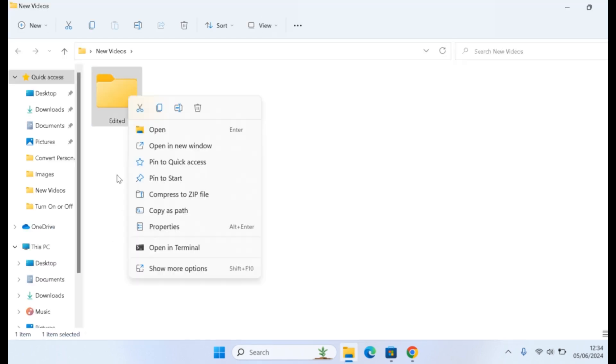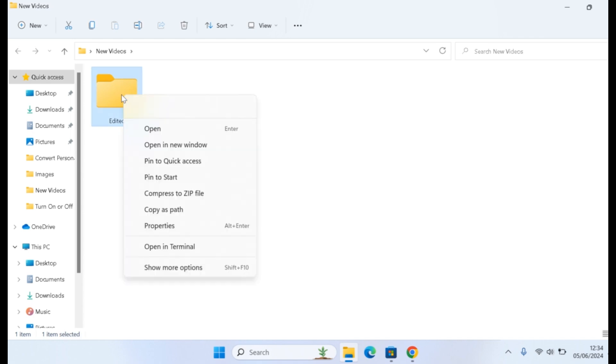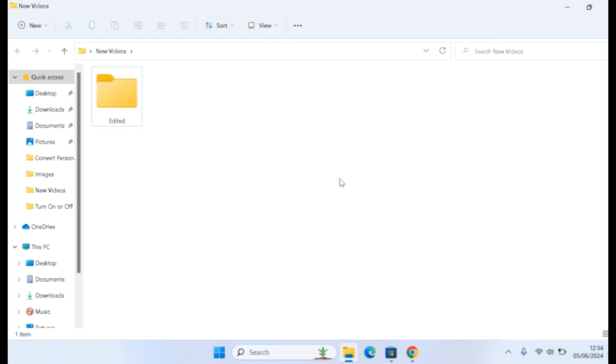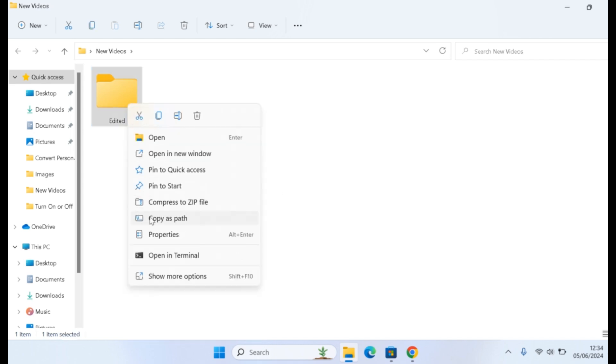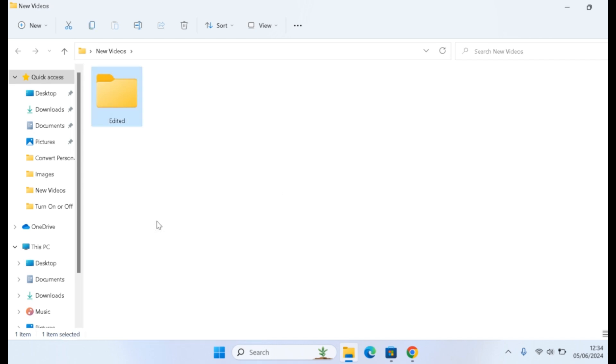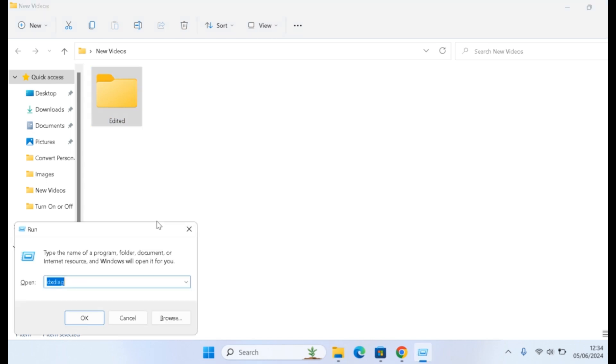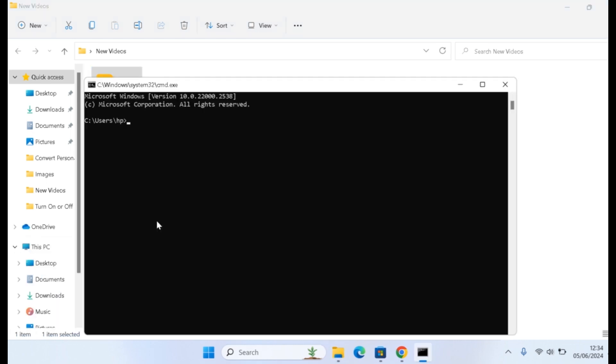Right-click on the folder and copy the path. If you're unable to copy the path, just press down the Shift button, then right-click and copy as path. Once you copy the path, press the Windows button and type CMD to open the command prompt.